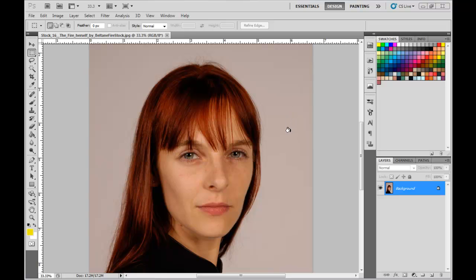Hello, this is Neil, the art instructor at masterpaintnow.com, where you can find loads of free tutorials. And here's what I haven't done in a long time — a Photoshop tutorial, exactly like how to use Photoshop.